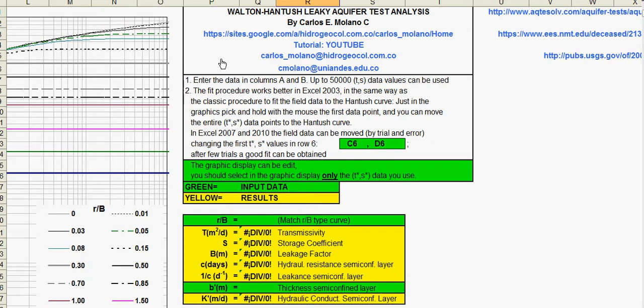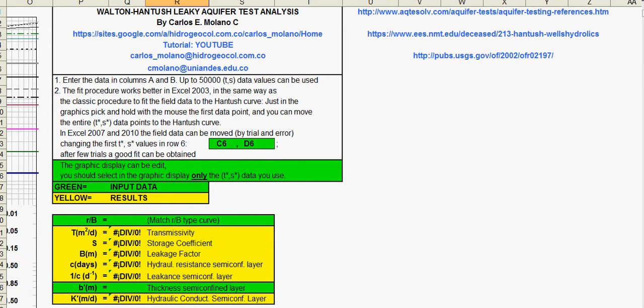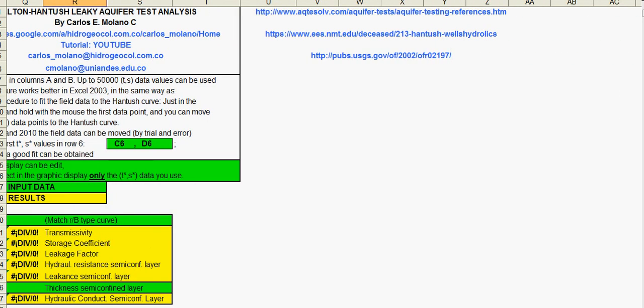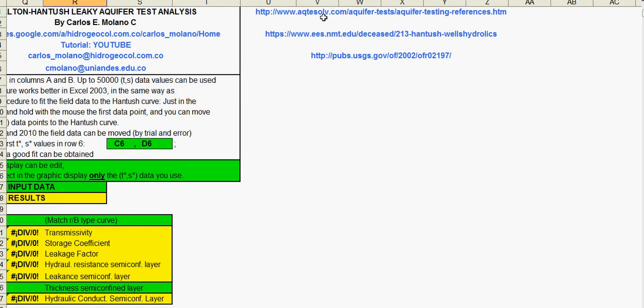You can download the spreadsheet from this website. There are also some other interesting websites. This website contains a large reference of pumping tests and slug tests. This contains the original works of Hantouche, it's a really good reference. And these from the USGS have another spreadsheet for pumping tests and slug tests as well.